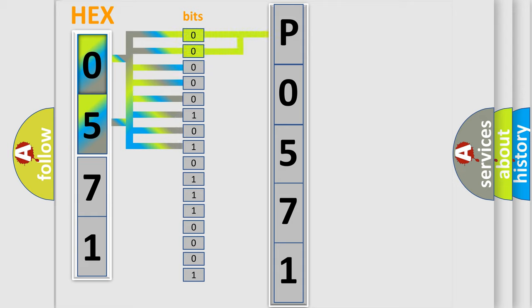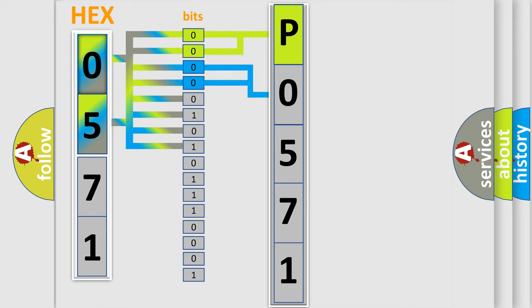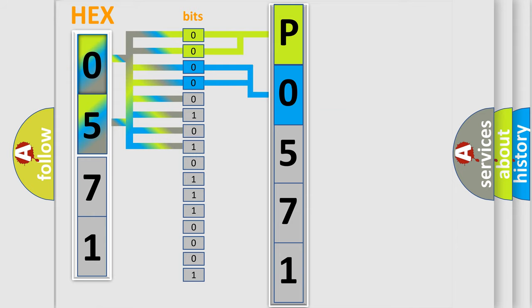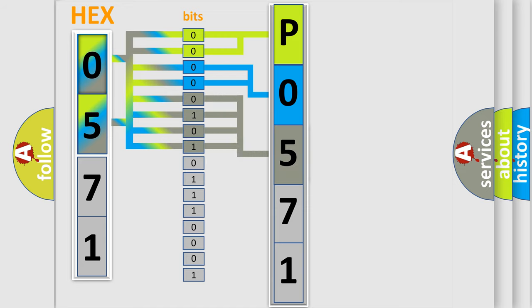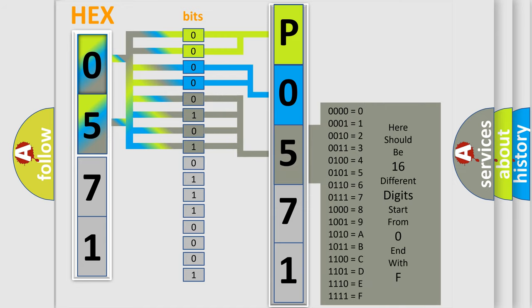By combining the first two bits, the basic character of the error code is expressed. The next two bits determine the second character. The last bits of the first byte define the third character of the code. The second byte is composed of a combination of eight bits.